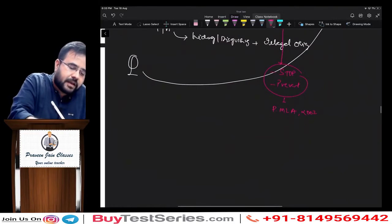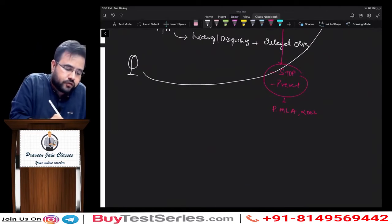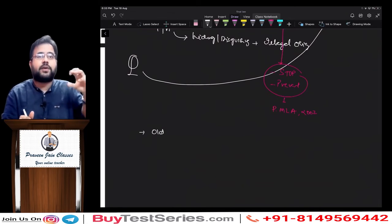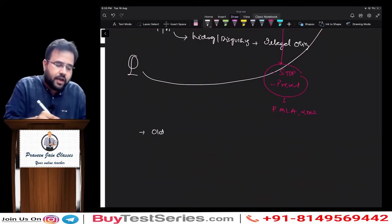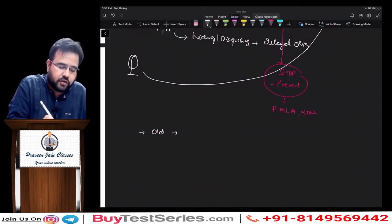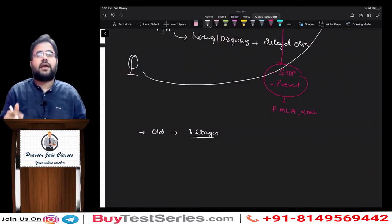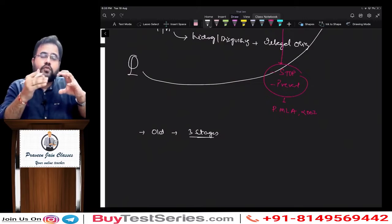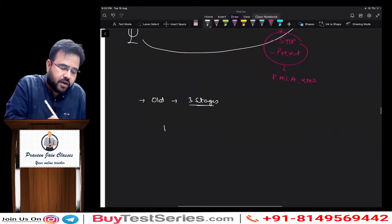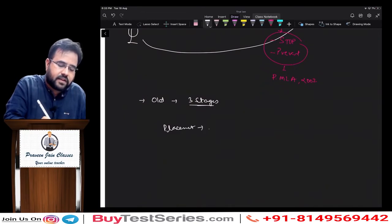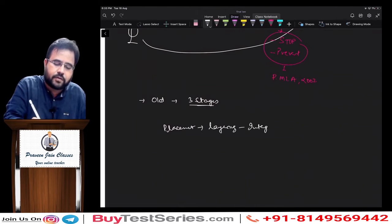In this chapter, you will also study how in older days — 1975s, 1980s — money laundering used to be done. There was a three-stage process: one was placement, second was layering, and third was integration. We will discuss this with a very beautiful example.